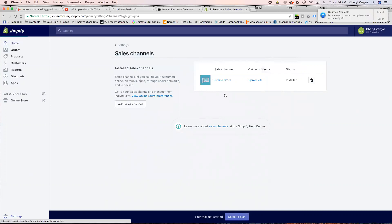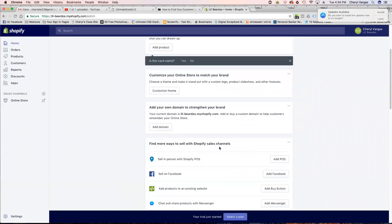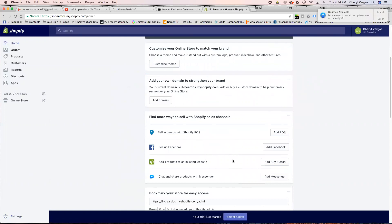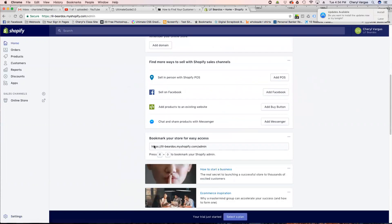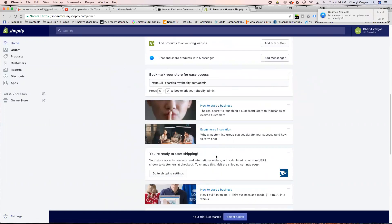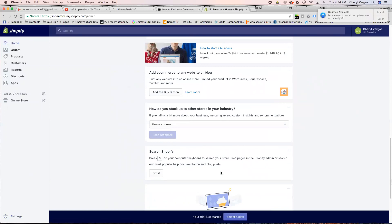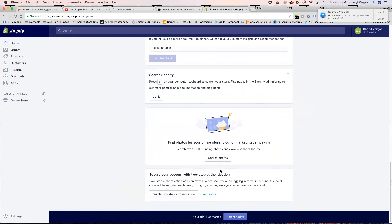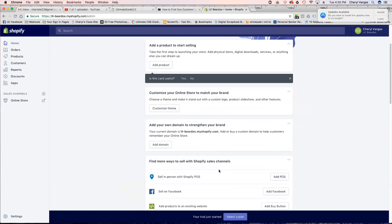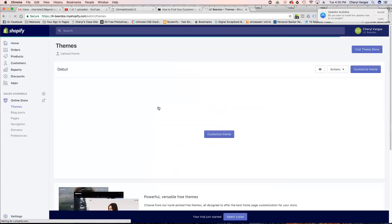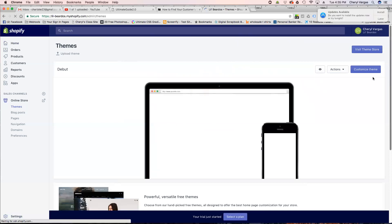You can also sell on Facebook — there's an interface for that. You can add products to an existing website, bookmark your store for easy access, and there are some supporting tutorials. That's a good thing. Let's go to customize the theme — I need to go right here where it says 'Customize Theme.'